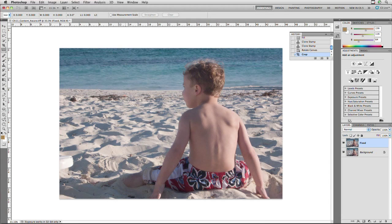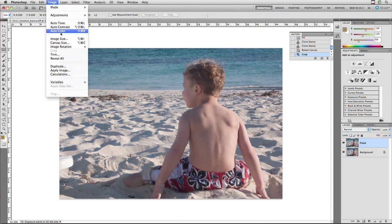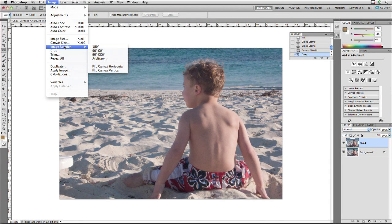When you measure first and then click Straighten, it'll rotate the image an arbitrary amount and automatically, intelligently crop the sides. If you don't want that cropping to occur, just choose Image > Image Rotation > Arbitrary, and it will leave the gap there for you.